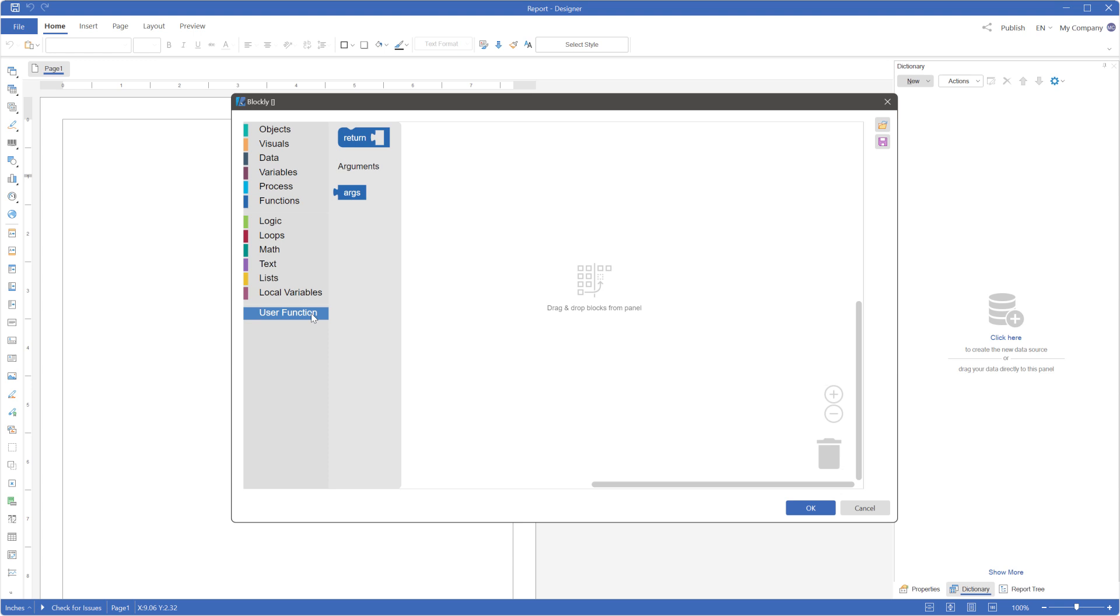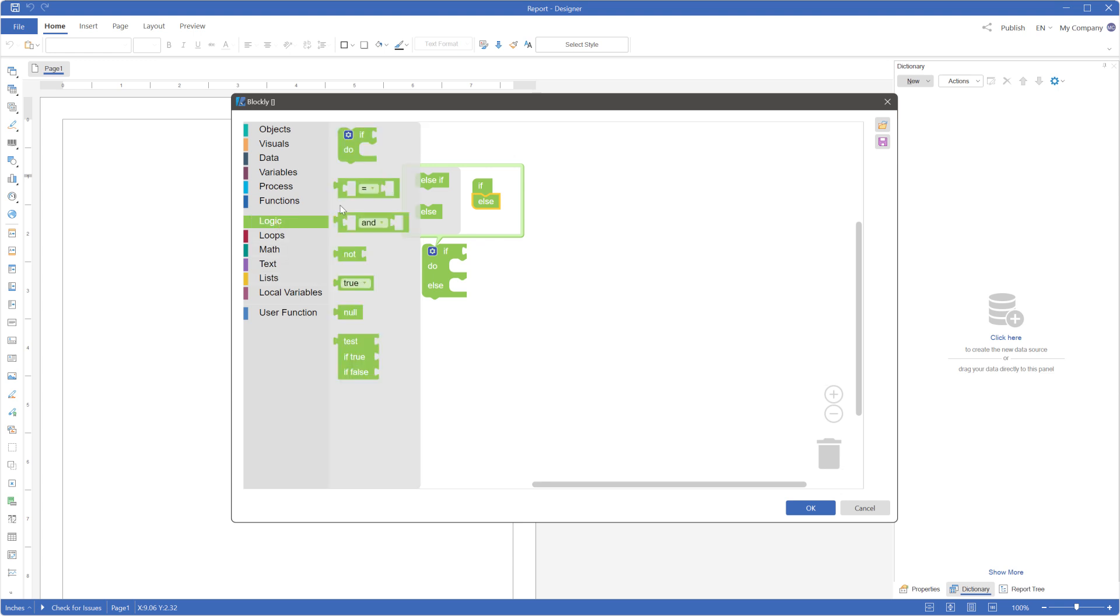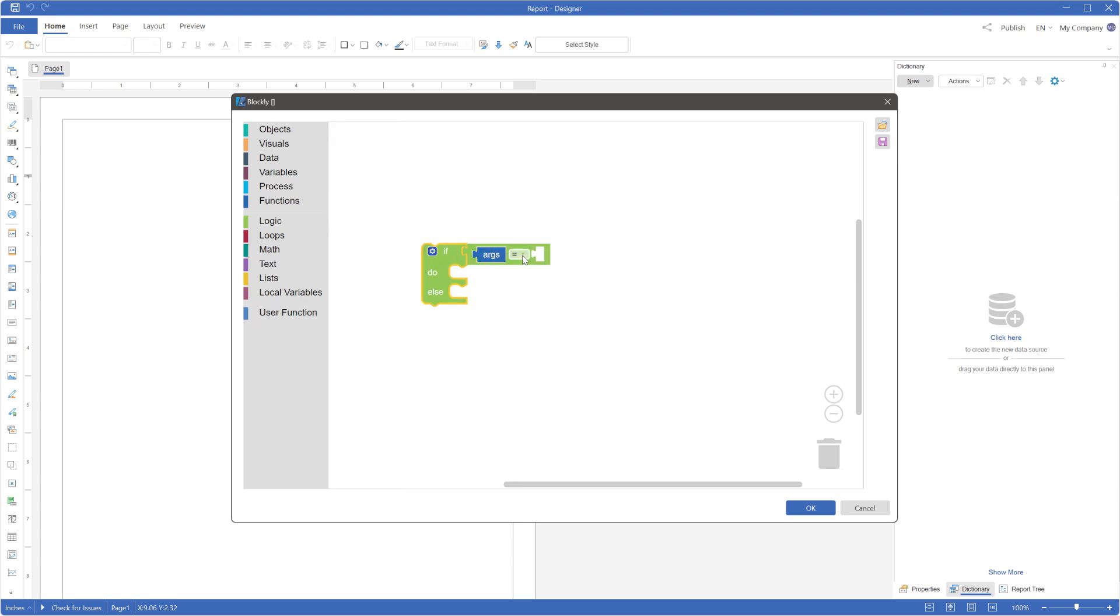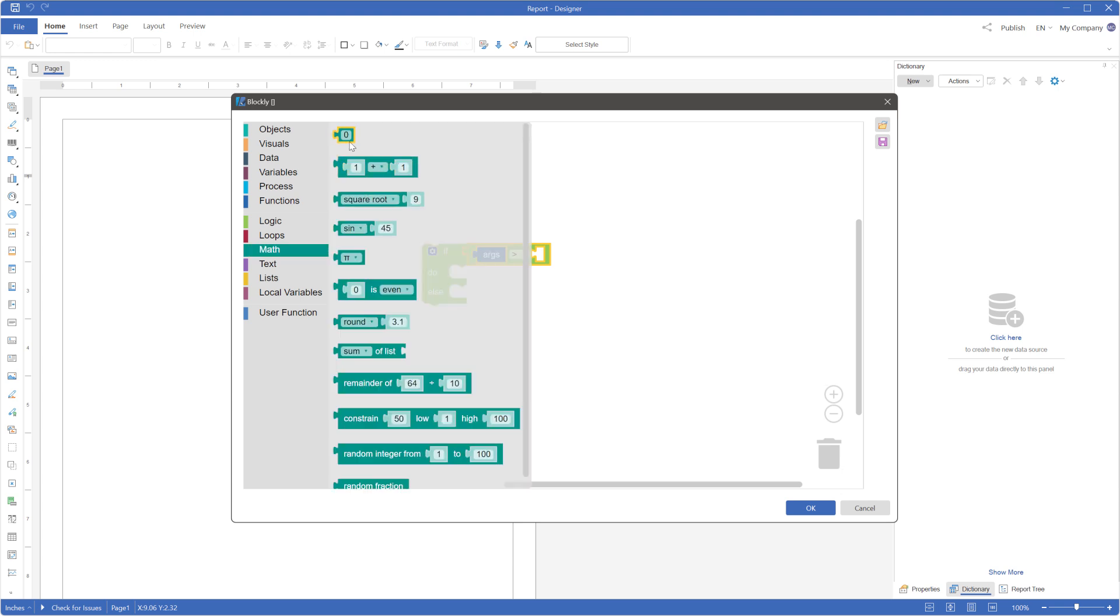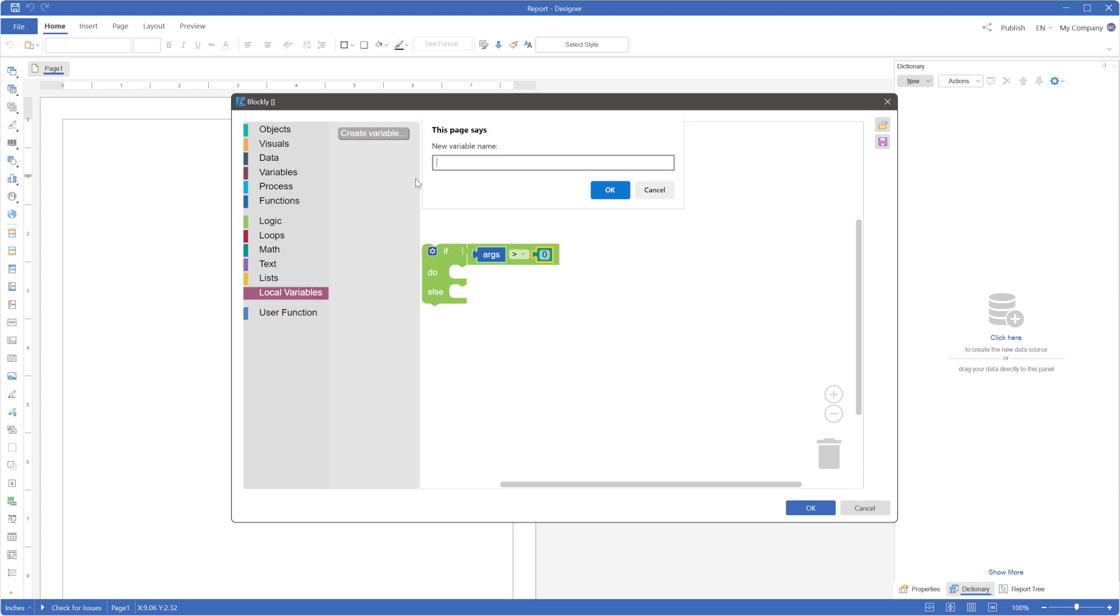Write a simple script to check if the argument is 0 or not. Use a local variable to store the result message of the check.